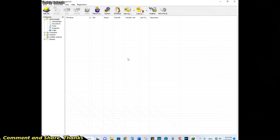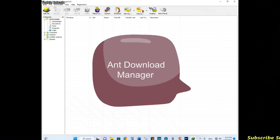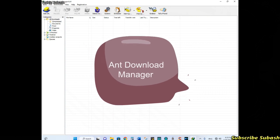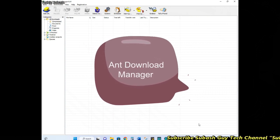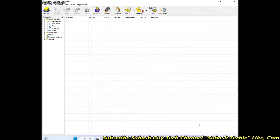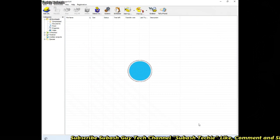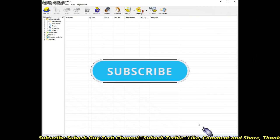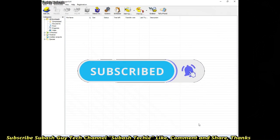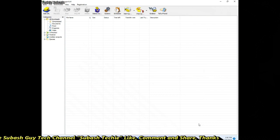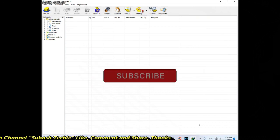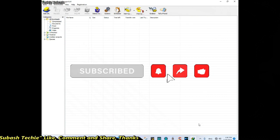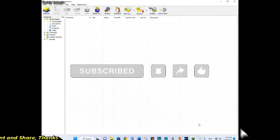You can download files with IDM support. Download manager installed. So subscribe to my channel, click the bell icon, subscribe, like, and share this video.